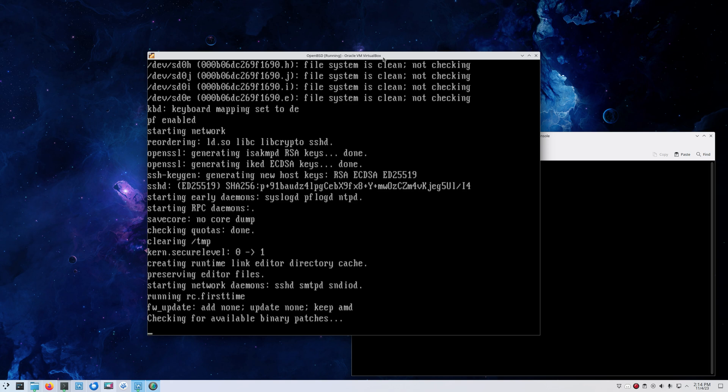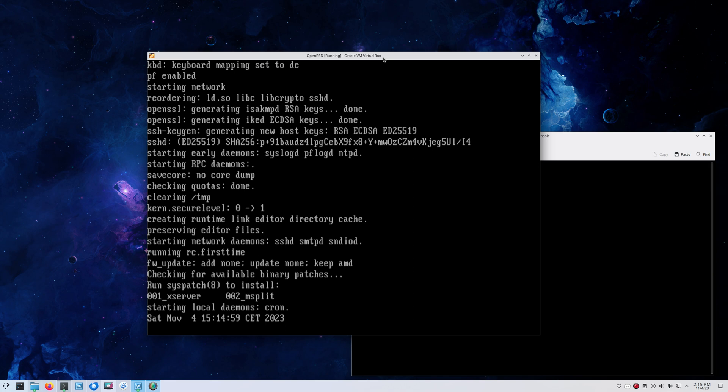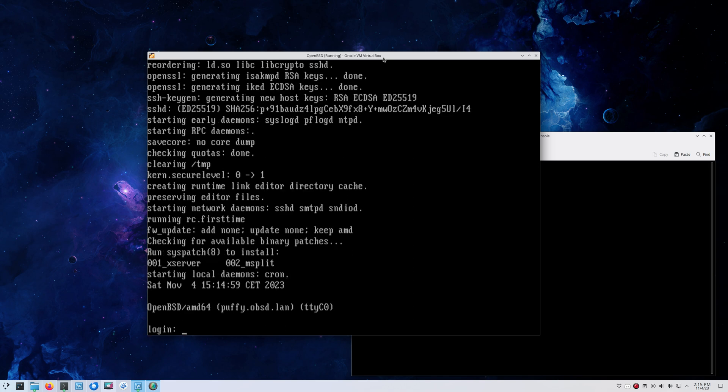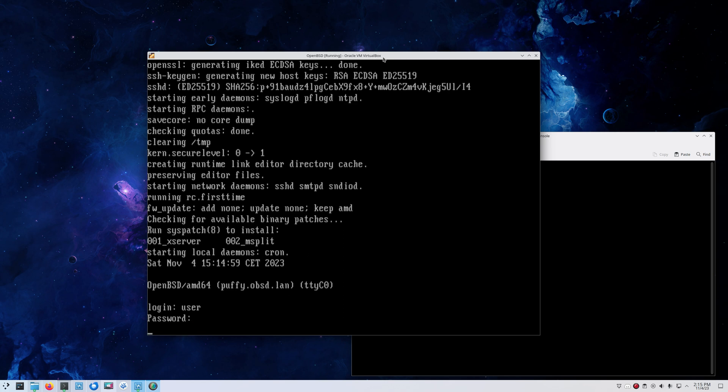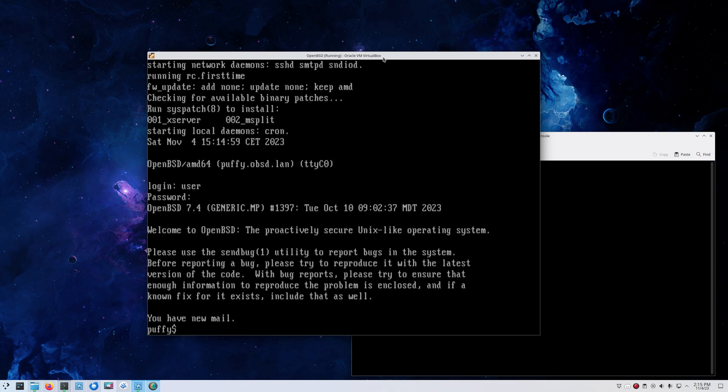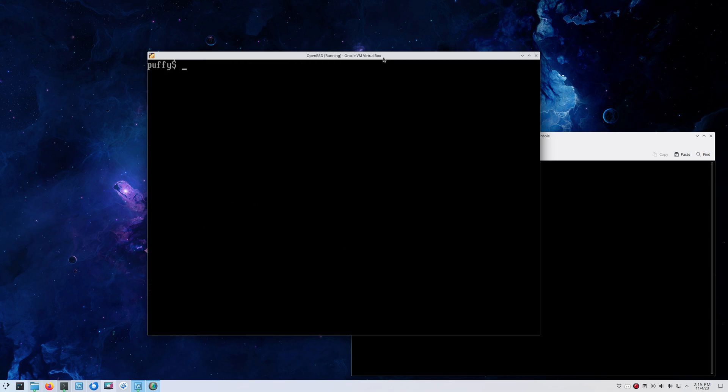We can see the daemons are starting and it checks for a bin patch. It's another great thing with OpenBSD. Syspatch makes updating a breeze, very easy to do. It's just one command. If you're root or if you have elevated privileges, you can just run syspatch and the magic will happen.